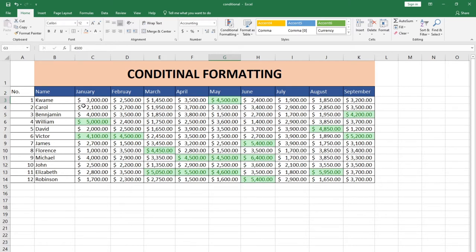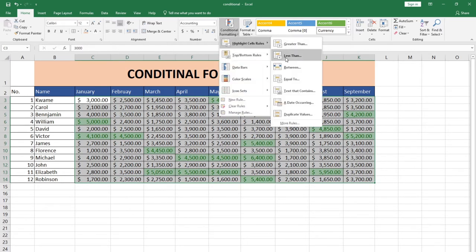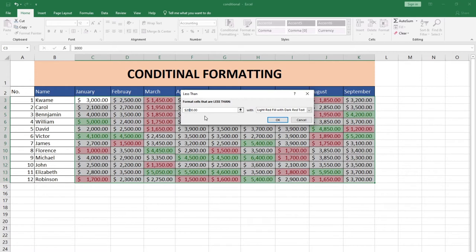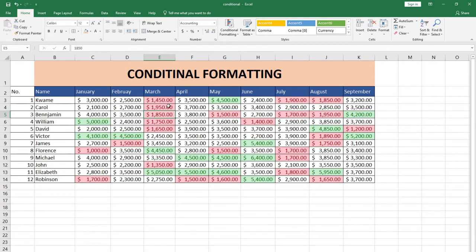We can equally use the same process to find people who make a certain amount or less. If I select the data again and go back to Conditional Formatting, under the same Highlight Cell Rules I can go to Less Than. Let's say we want to see people making sales less than two thousand. We want sales generated less than two thousand, and let's use a different color. When I click OK, the cells highlighted in red indicate people generating sales less than two thousand.